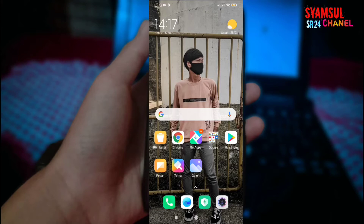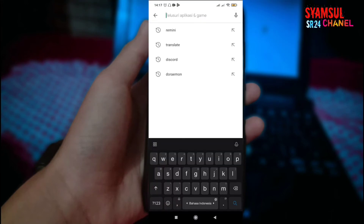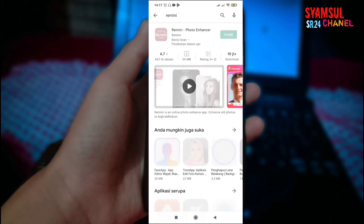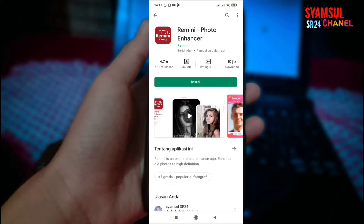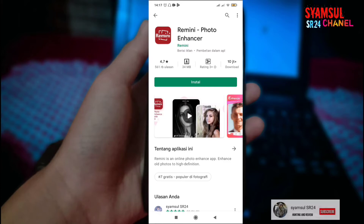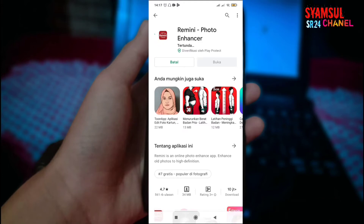Yang belum punya aplikasinya, kalian bisa langsung cek di Playstore. Kita buka dulu Playstore, kita klik saja Remini. Di sini kita cari, yang tampilannya seperti ini teman-teman, Remini foto. Kita langsung install saja, karena kebetulan saya belum menginstallnya. Supaya lebih real untuk caranya, saya install terlebih dahulu.